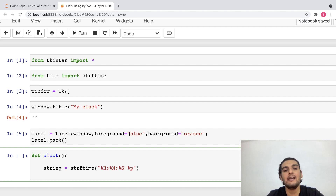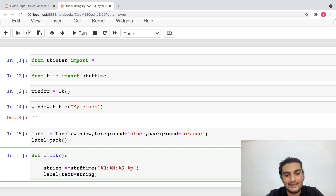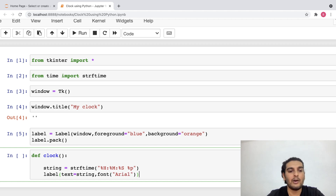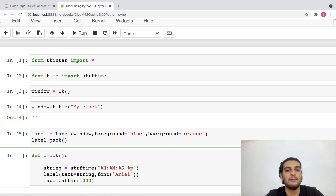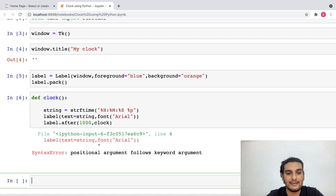I've created the string, but I'd have to add this string into my label. As of now the label only has a foreground color and background color but no text. So I'll write: label.configure(text=string) to add whatever string I get from the time as text onto my label. Then I'd also need to set a font — I'll give the font type as Arial. Since I'd have to update this text, I'll write: label.after(1000, clock), which updates the text after every 1000 milliseconds, meaning every second.